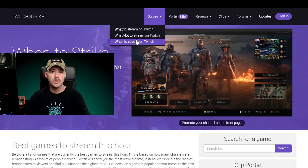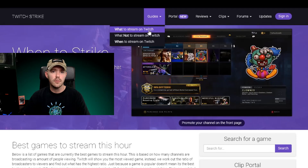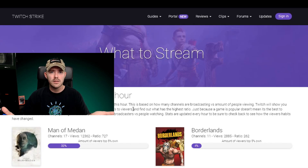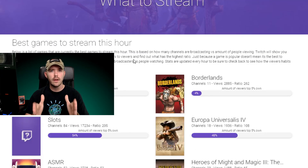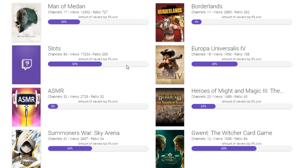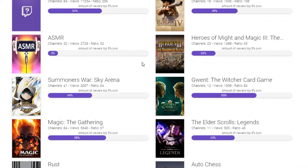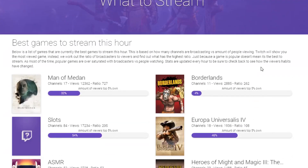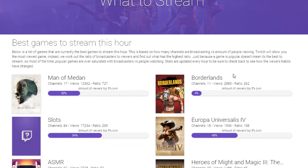There's also one for 'what not to stream on Twitch' and 'when to stream on Twitch.' On the 'what to stream' tab, it gives you what it thinks based on the prior hours of performance — basically, if you were to play right now, these games might be a good option. What I like to do is look and see which games are on the list that I actually own. The third important metric is what amount of viewers the top 5% own. The smaller this bar is, or the lower the percentage, the better chance you have as a smaller streamer to get views.